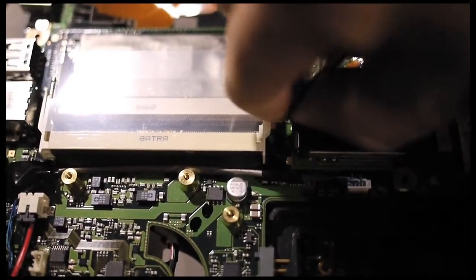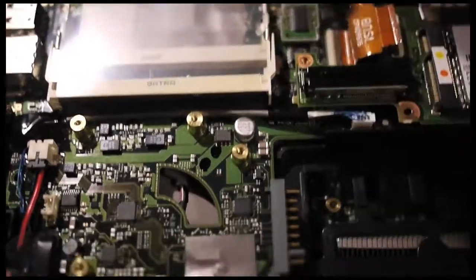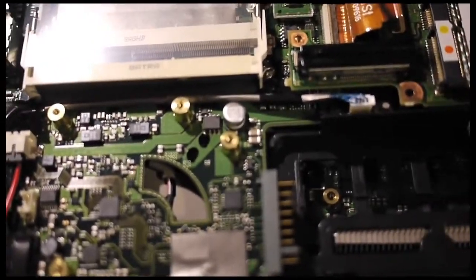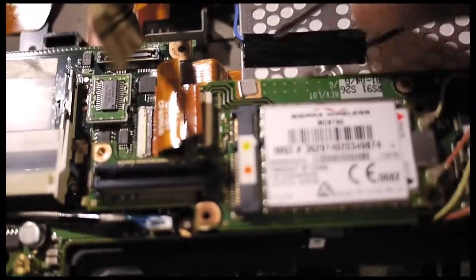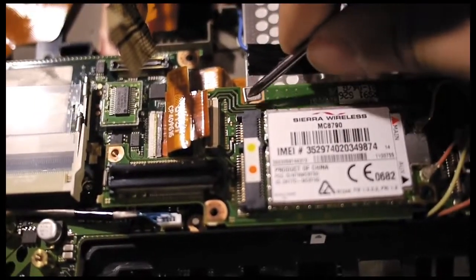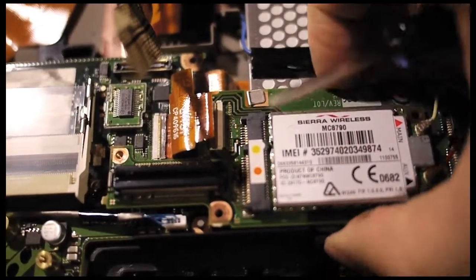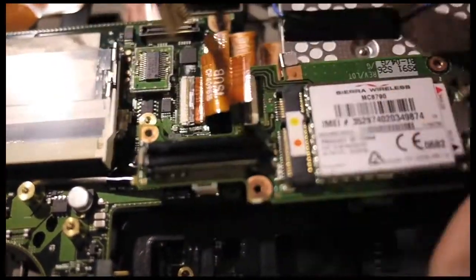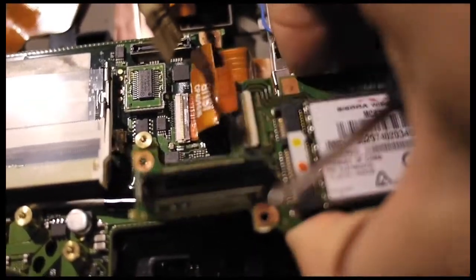To remove this board, pay attention because there is a metal bracket holding down the board. Pull up the port replicator and slide it outward to free it.